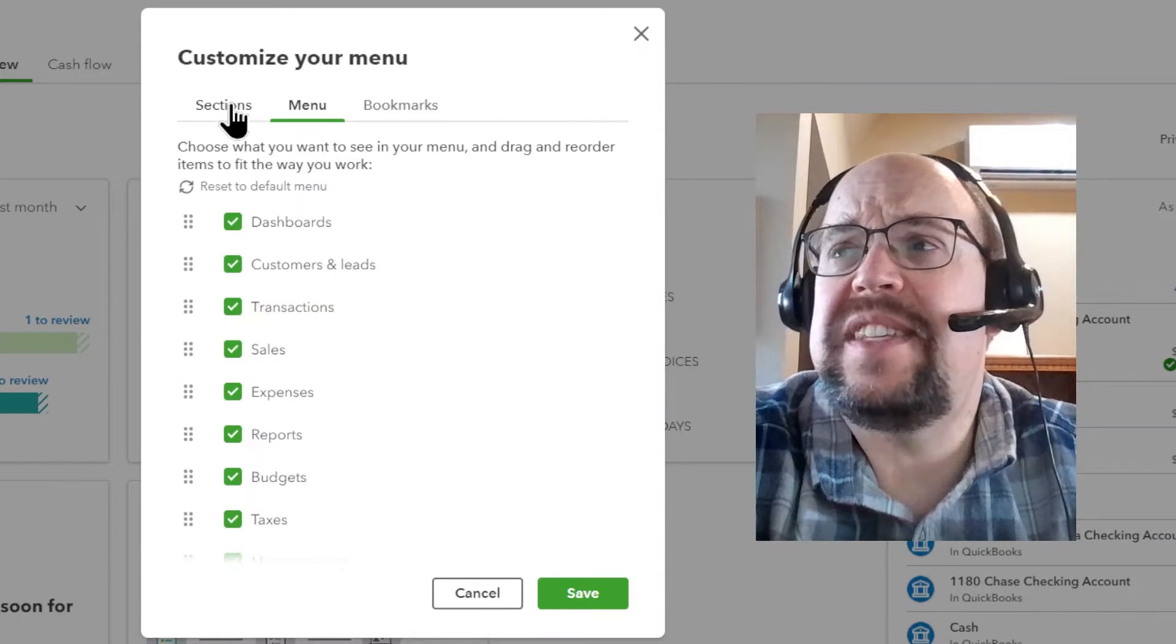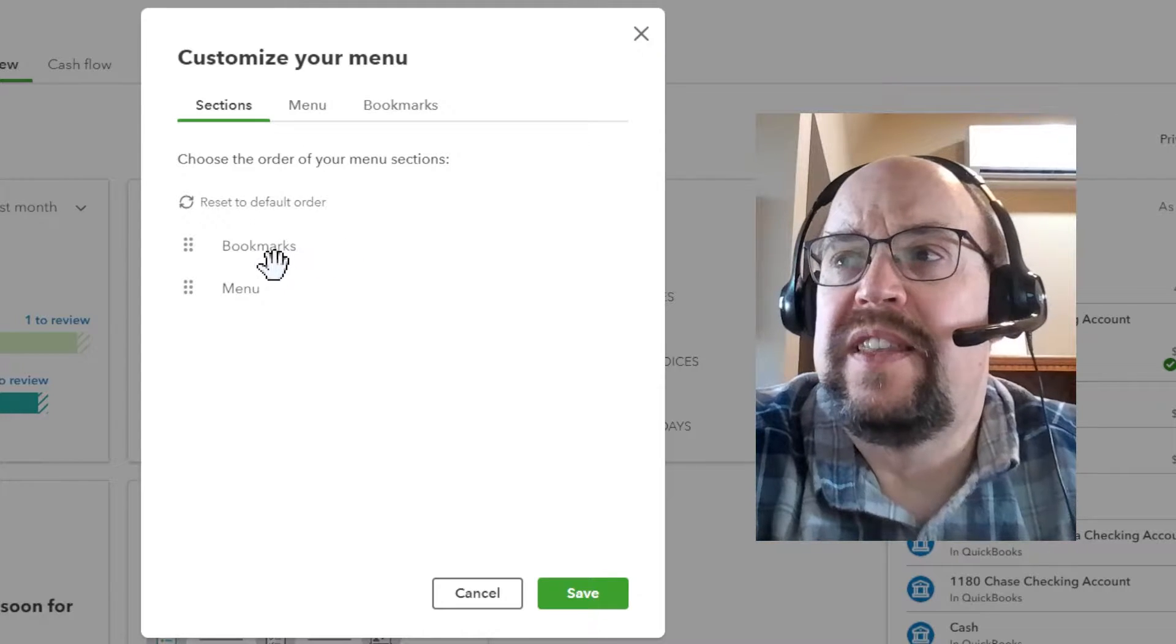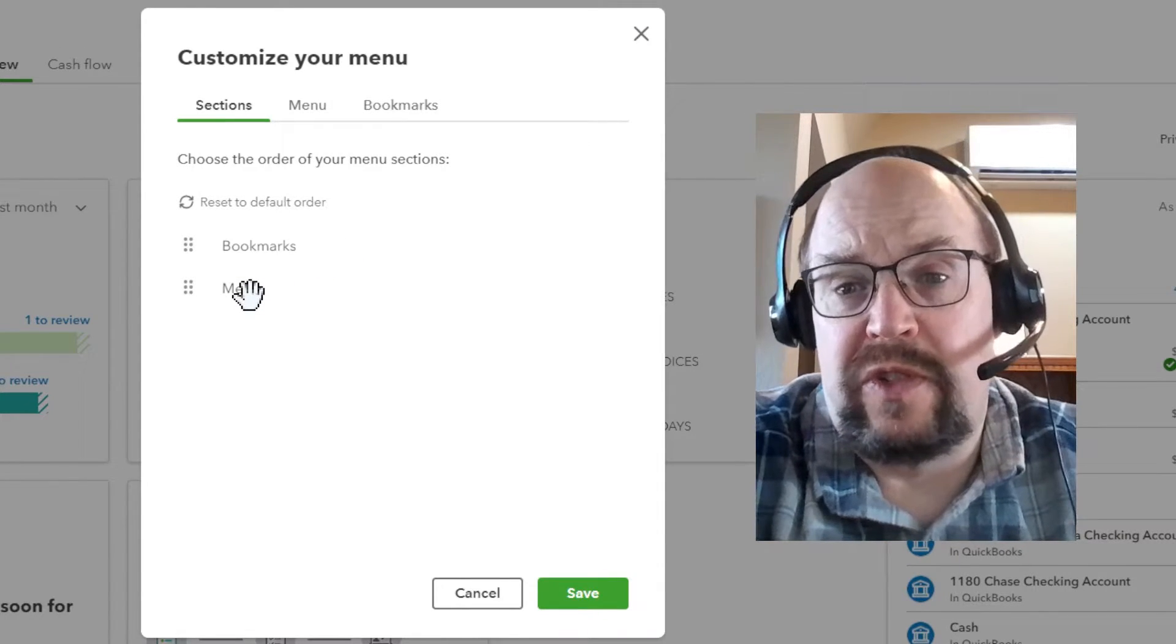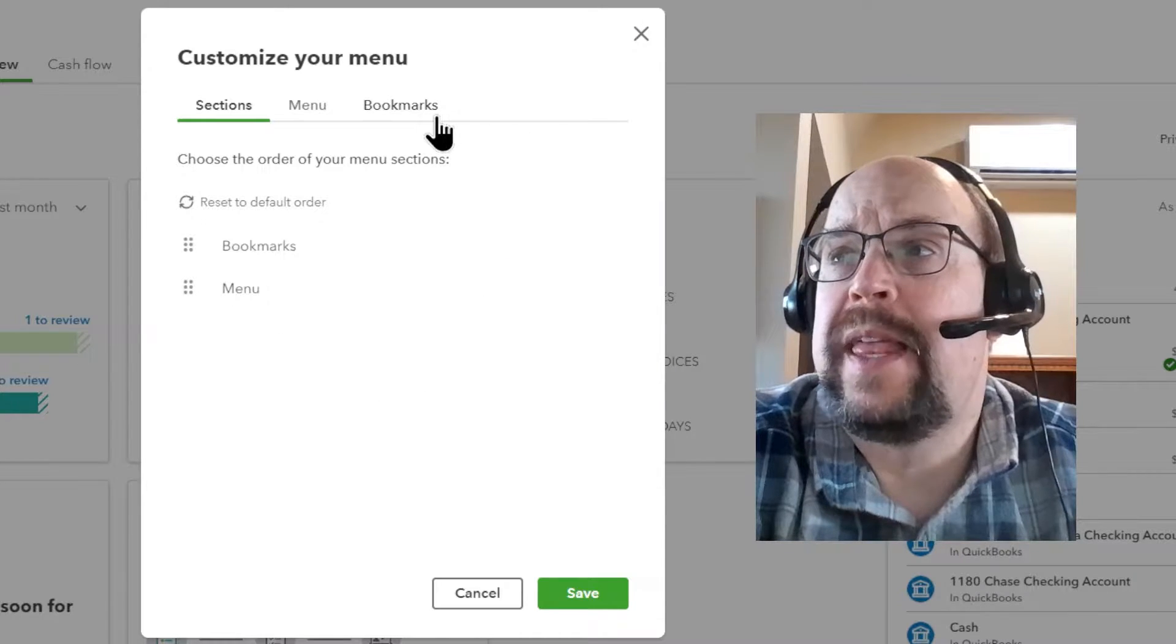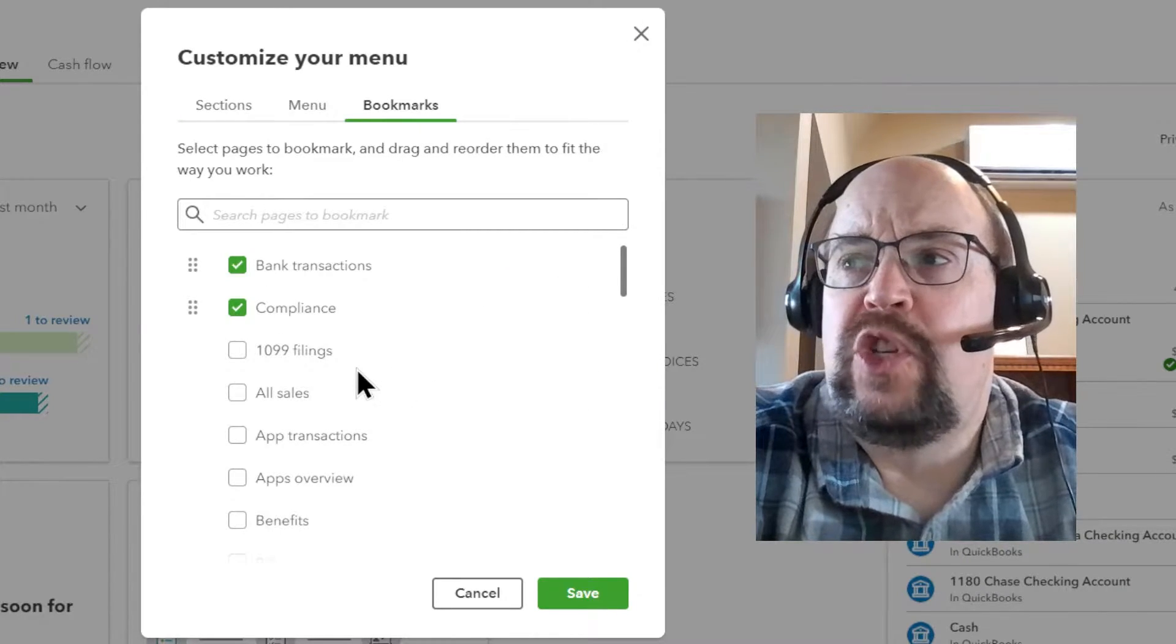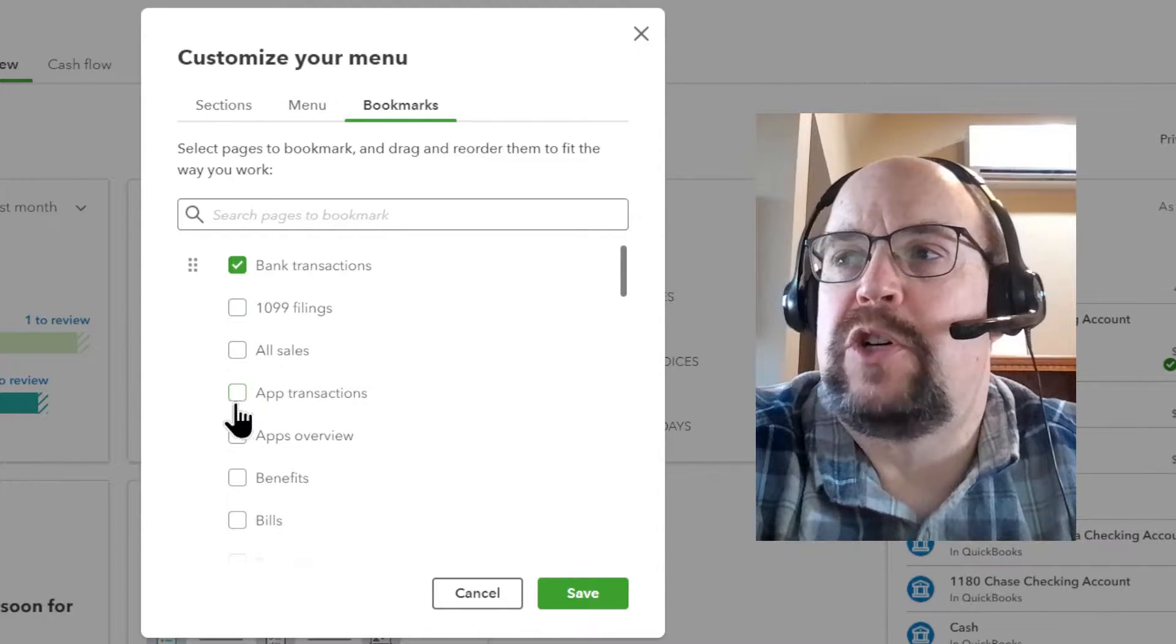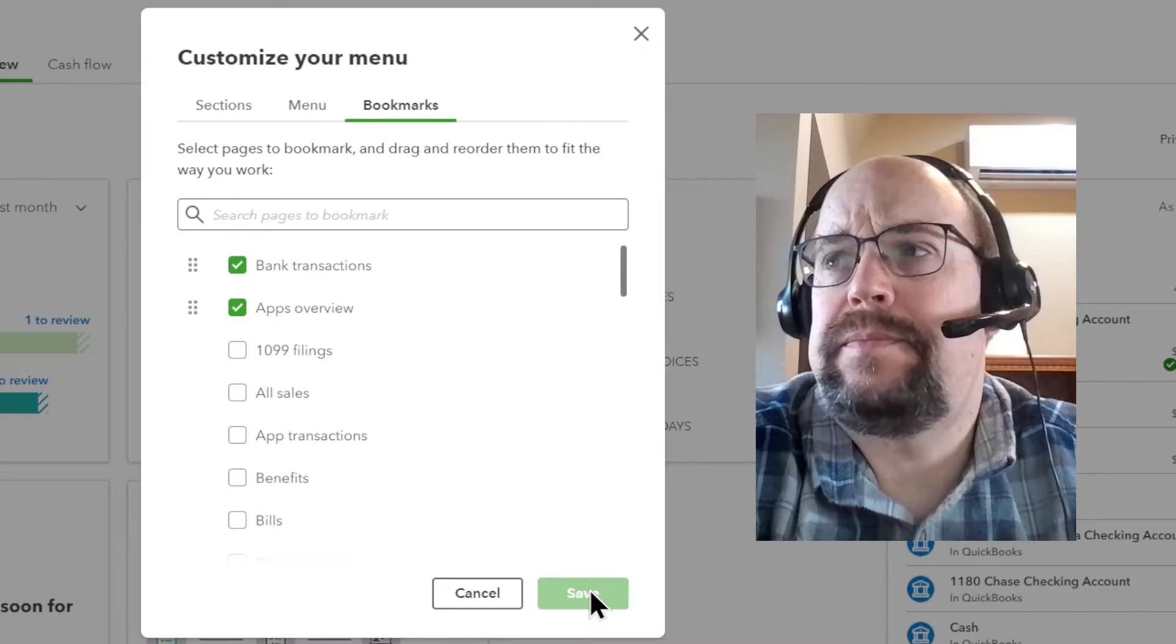In the sections tab here, there's only two sections on your left menu bar, defaults and the actual menu. So if you want to flip-flop the order of those two, you certainly can do that. And then within the bookmarks bar, you can add or subtract anything that you have booked. Okay, so let's hit save.